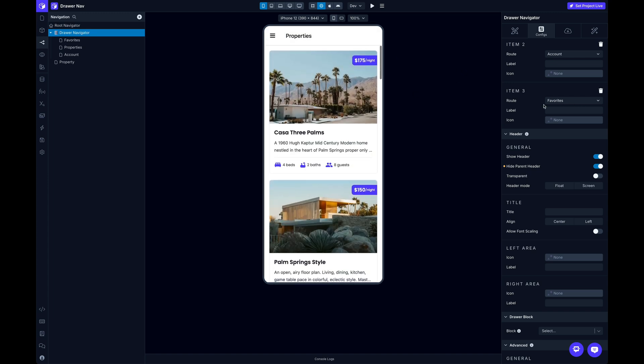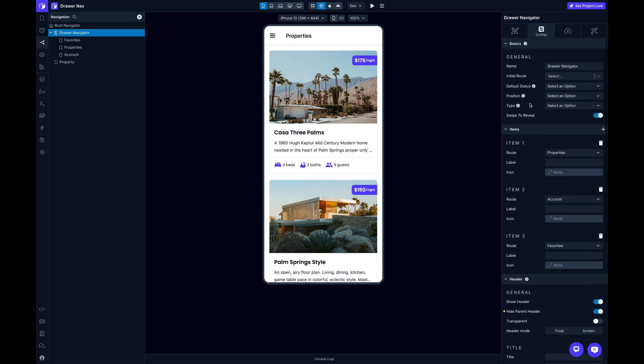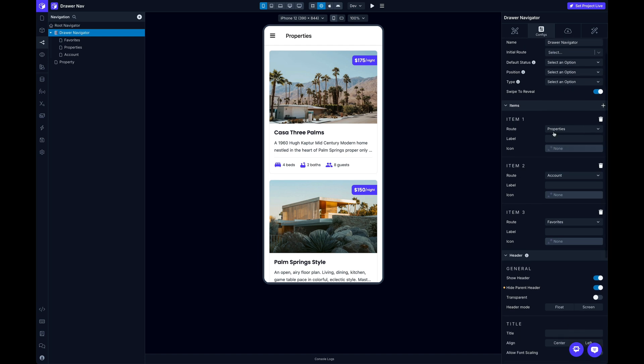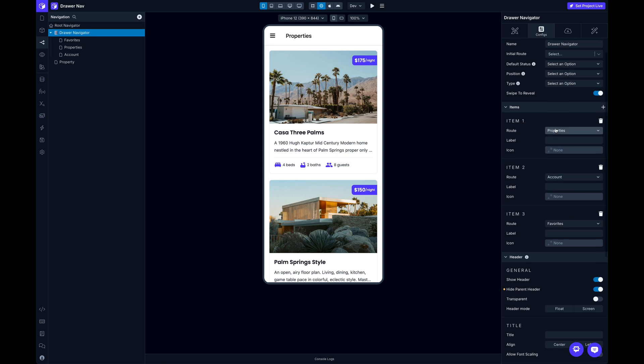First thing, let me show you, whenever you add screens to the Navigator, just like with Tab Nav, in fact, if you've ever used Tab Navigator before, using Drawer Navigator is essentially exactly the same. So you drag your screens into it, and then once you do, you'll get an item here for each one of those screens. And in my case, I've got this Properties, Account, and Favorites.